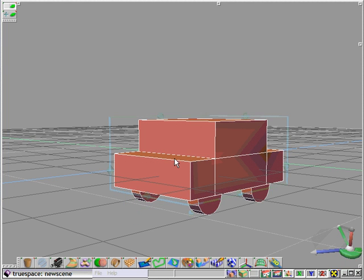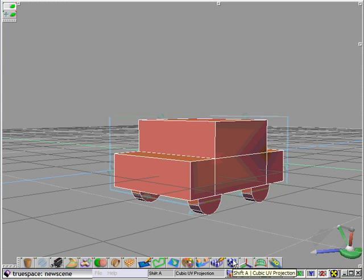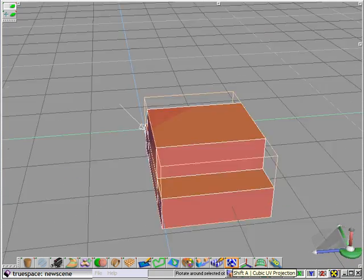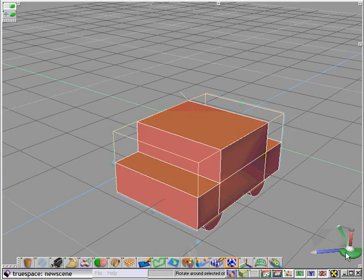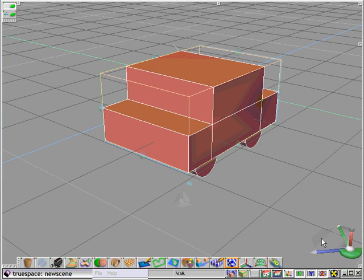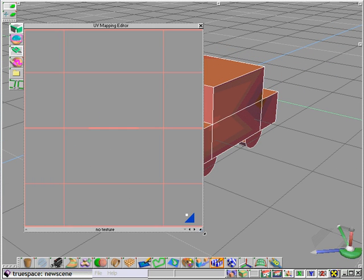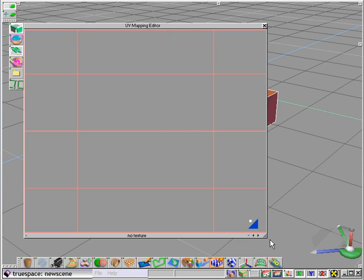So once we have our car modeled, we're going to apply a cubic UV projection onto this car body. And this allows for proper presentation of our texture map. So opening our UV editor, we'll scale this up a little bit.